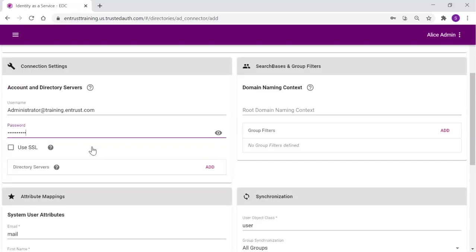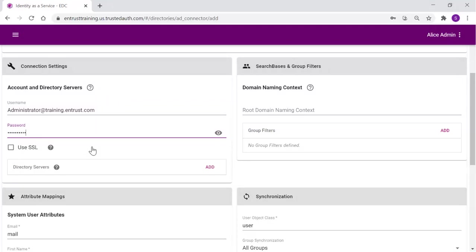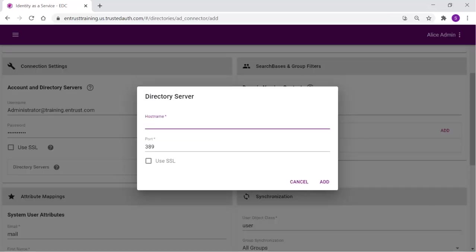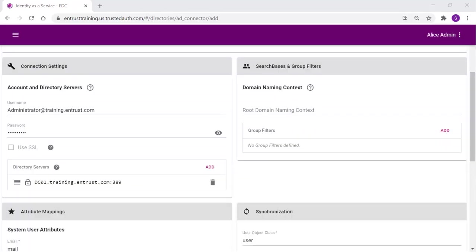In the Connection Settings section, provide the username and password for the directory administration account. Click Add to add the directory server host name. Type the host name and port for the server hosting the directory. Click Add to add the directory host.